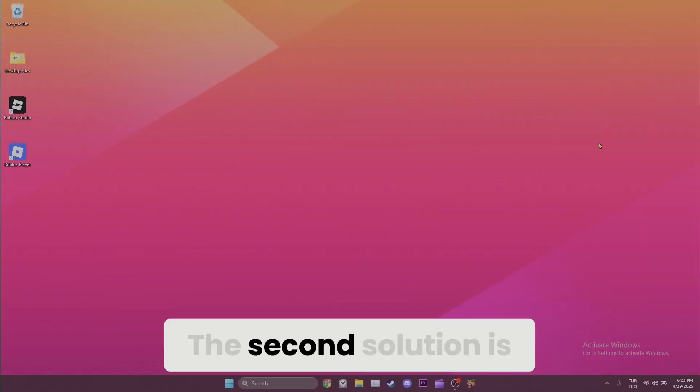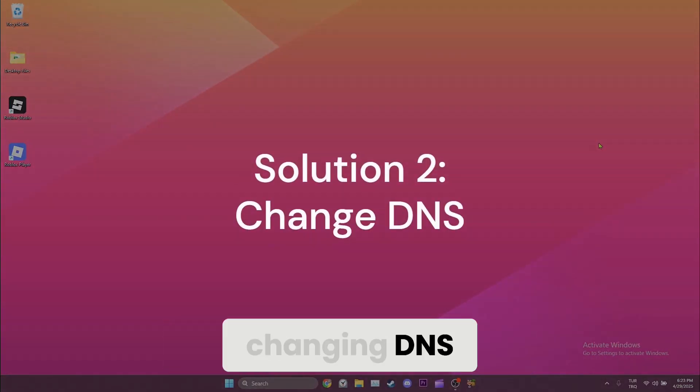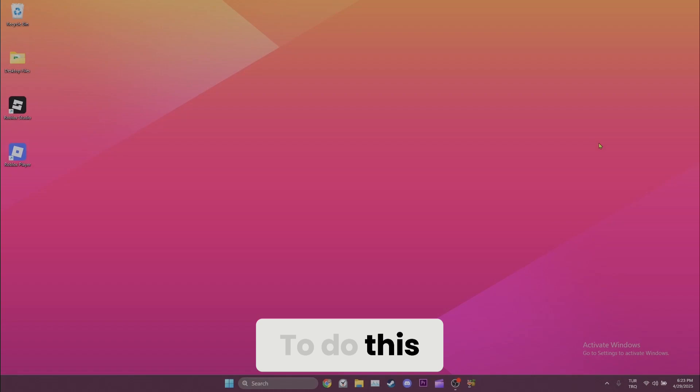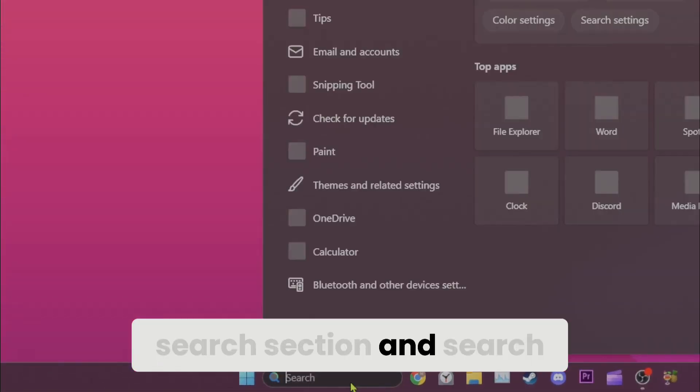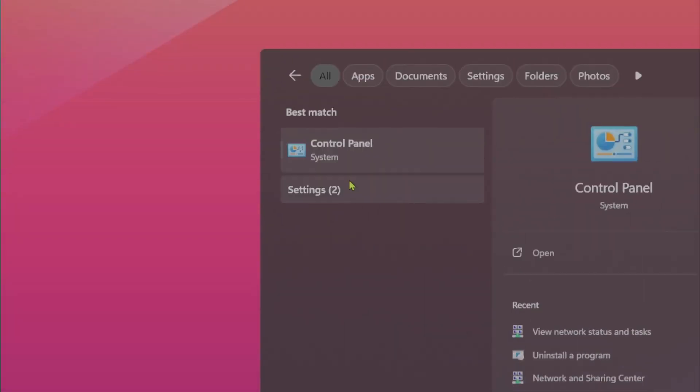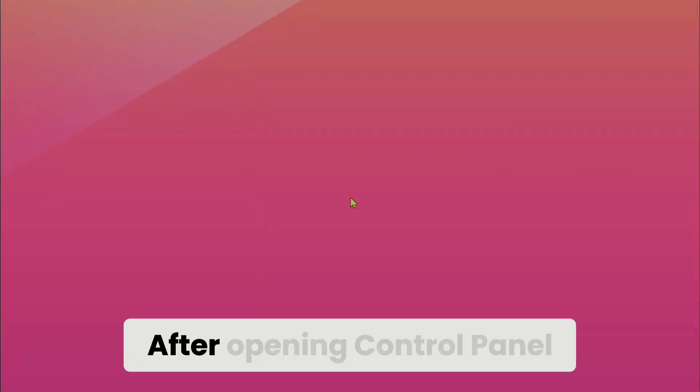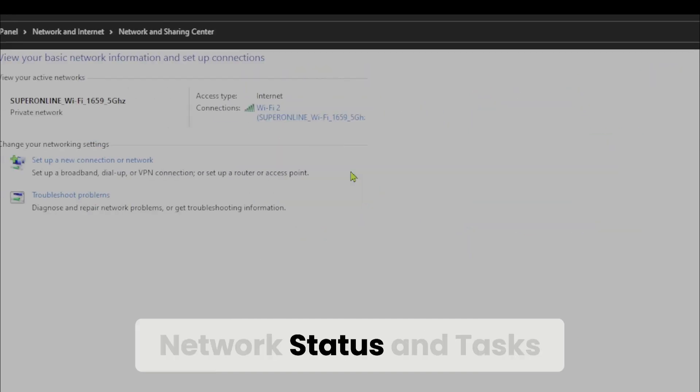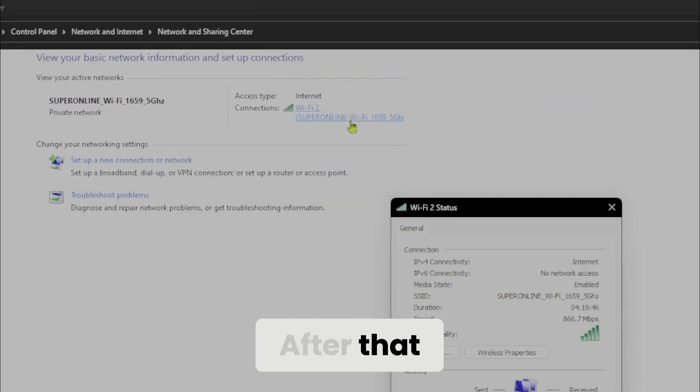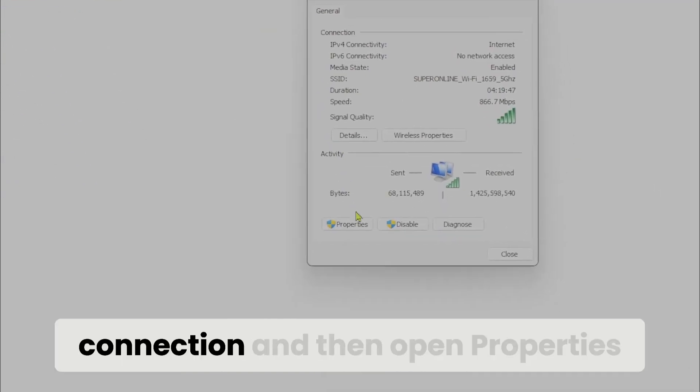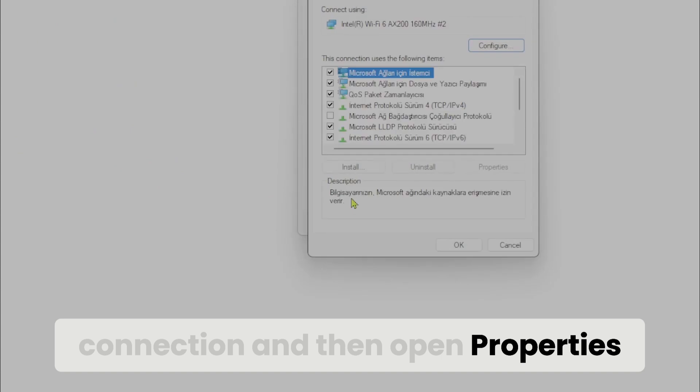The second solution is changing DNS. To do this, we come to the search section and search for control panel. After opening control panel, we click on view network status and tasks. After that, we click on our connection and then open properties.